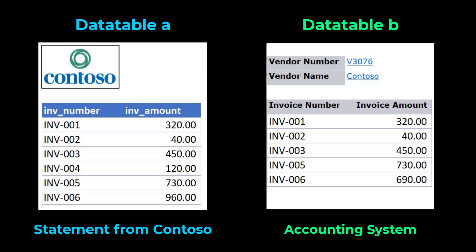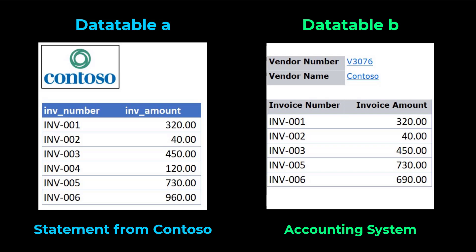In data table A, we have an invoice with the number INV-004, but this invoice is not on data table B. Another difference is, for the invoice amount of INV-006, it shows $960 on data table A, but $690 on data table B. This is a very common typo in our daily life.